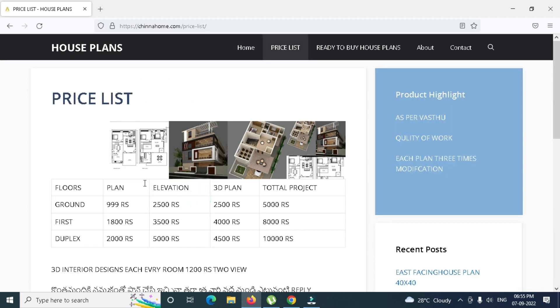We will be able to upload the price list. Click the price list — we will be able to upload the ground floor and elevation plans. The 3D plan will also be uploaded.